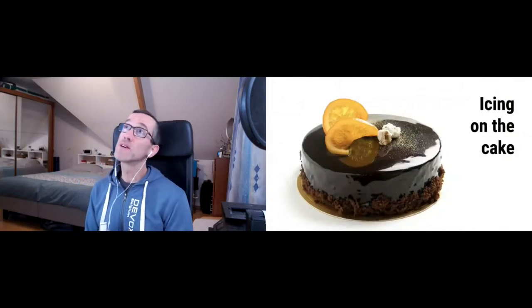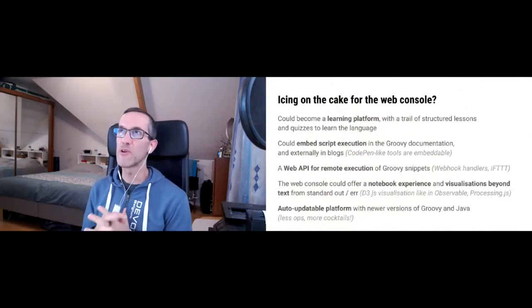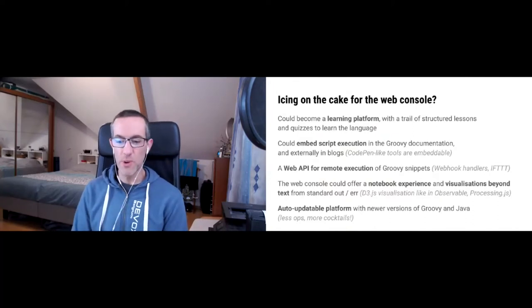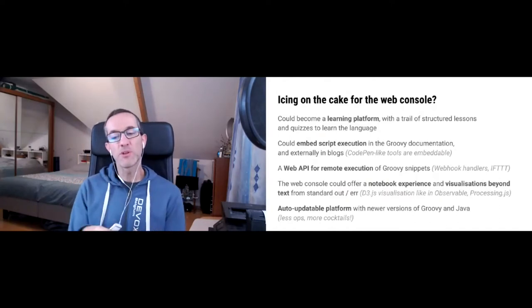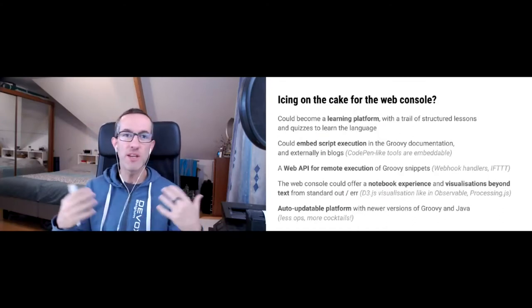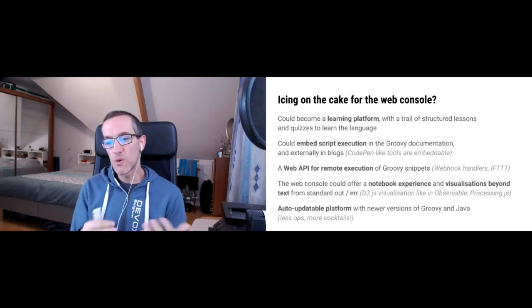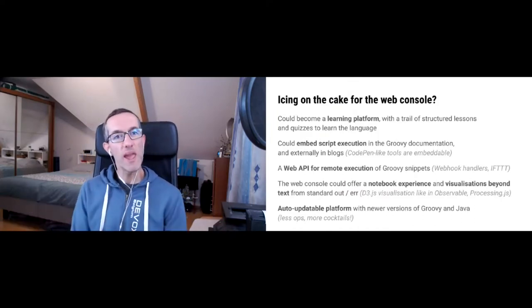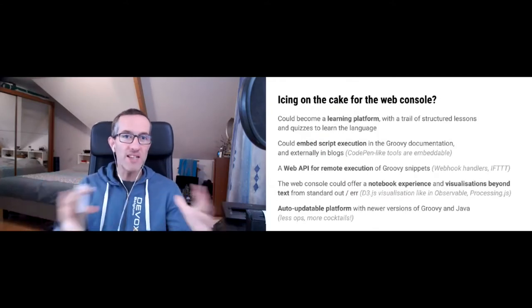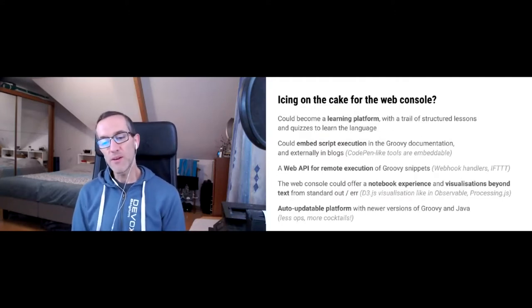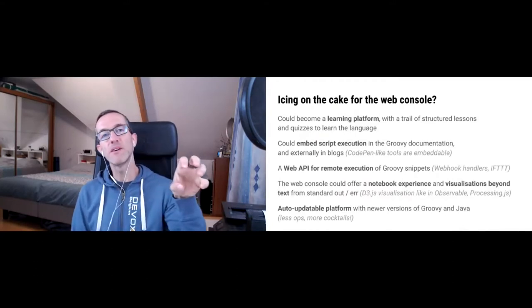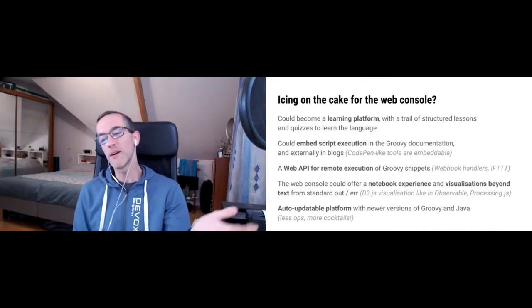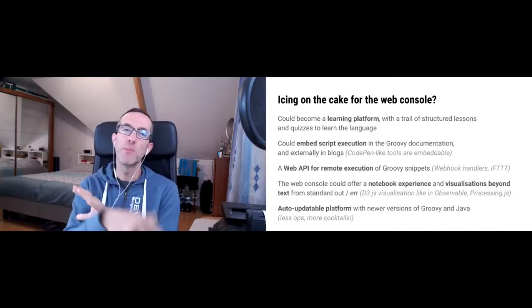What else could we wish for? That would be the icing on the cake. What I've always envisioned is something that I wish the Groovy web console was able to deliver: for it to be kind of a learning platform so that new users can learn about the language, its features, following a kind of trail of lessons, potentially with quizzes and in a structured way. I'd love to be able to do that, for example by organizing the various scripts in a certain way.